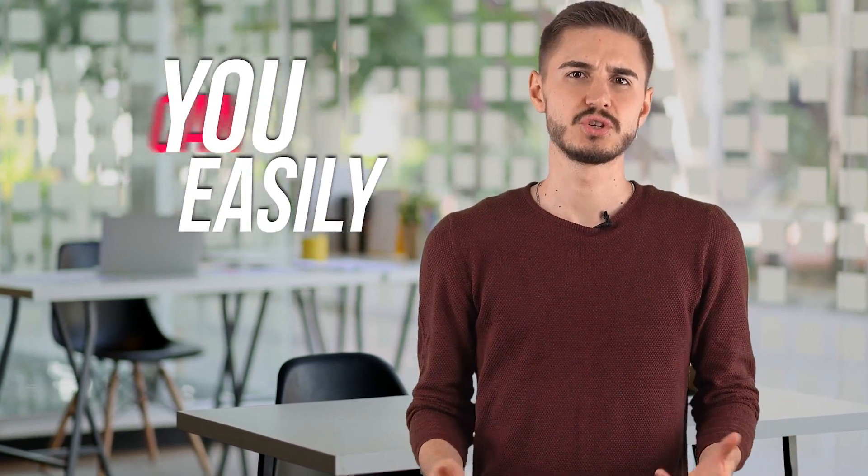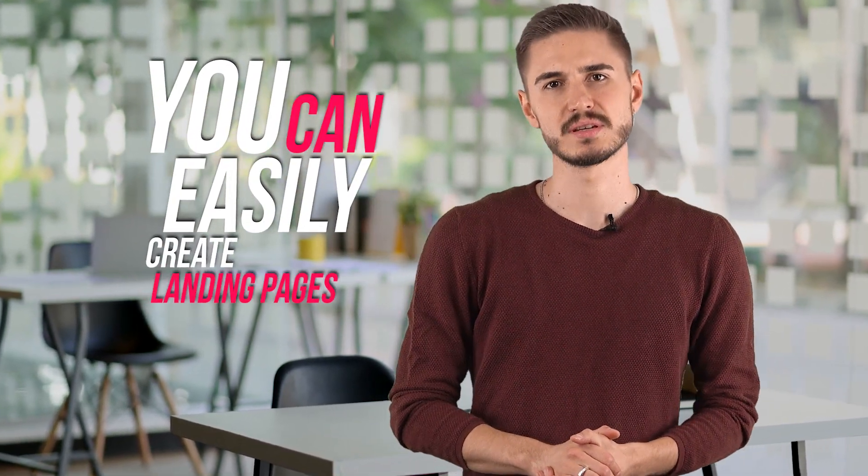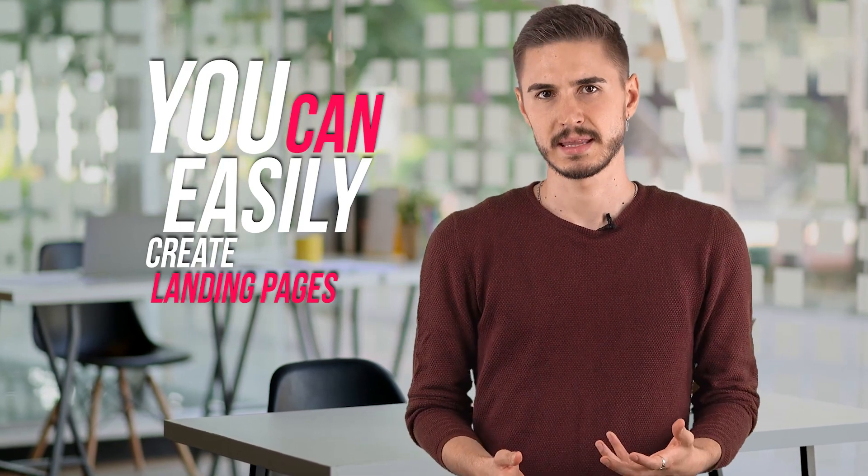Together with Instapage, you can easily create landing pages based on templates that have already been tested and increase the conversion of your site.